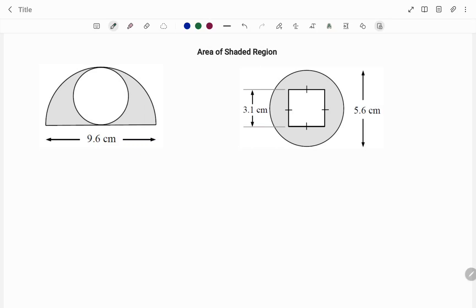Hi everyone, this is your math guru. In this video I'm going to show you how to find the area of the shaded region. Please don't forget to click on the like and subscribe button below for more easy to understand math concepts.